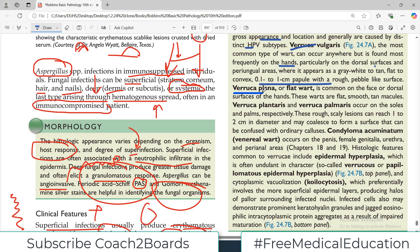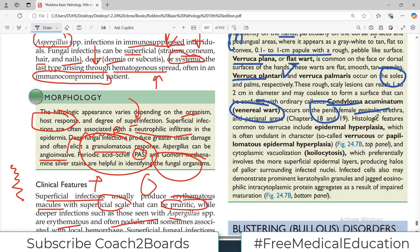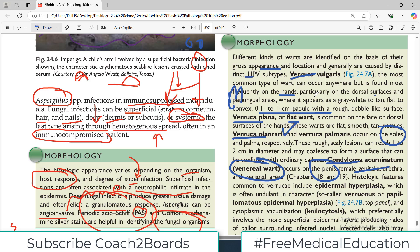Then there are verruca plana, which are flat warts. There is also verruca plantaris, which is on the sole of the foot — plantaris meaning sole. Then there is condyloma acuminatum, which occurs on the penis or genital area — essentially venereal warts. These different types are categorized according to their proliferative capacity, how they look, and where they are present. Verruca plantaris lesions on the sole are called sole spurs, and venereal warts are named for being on the genital area.